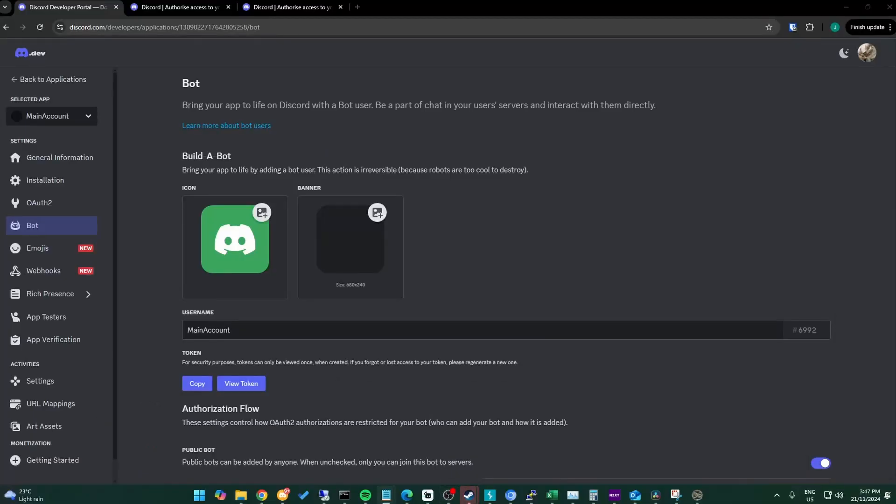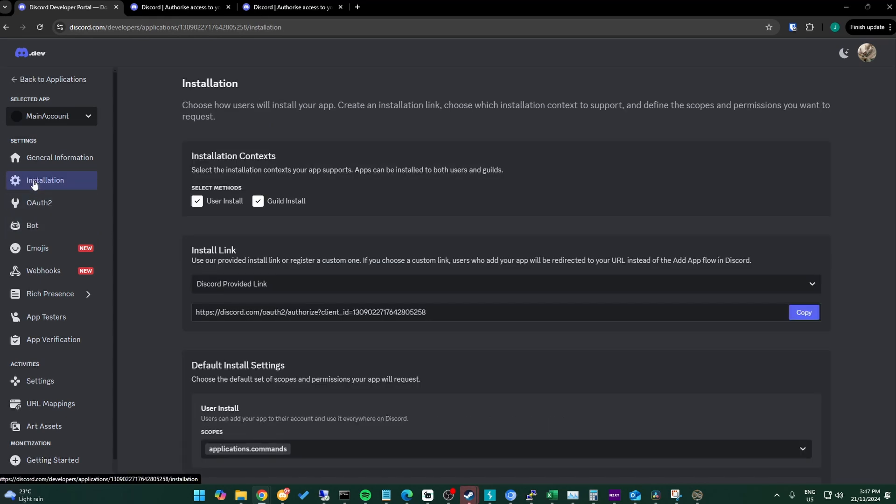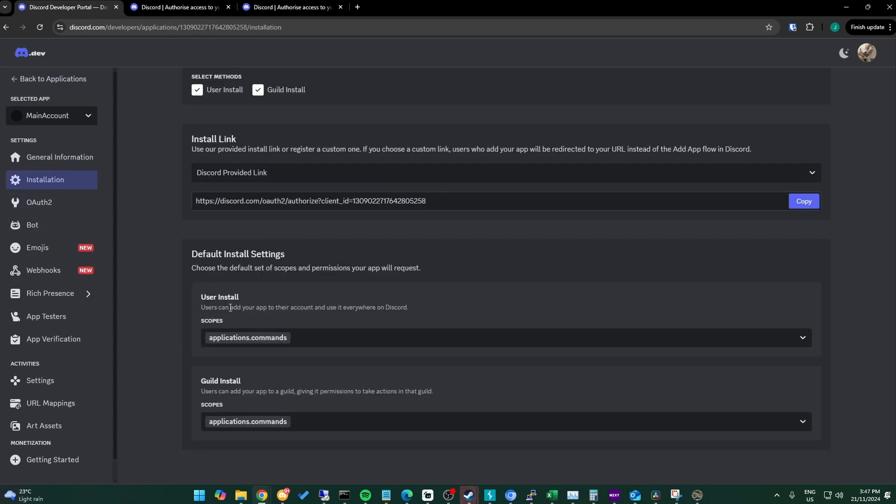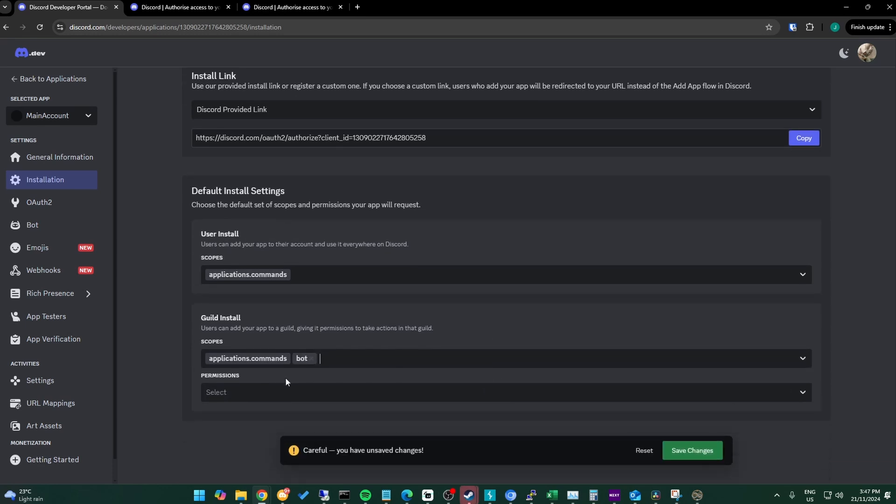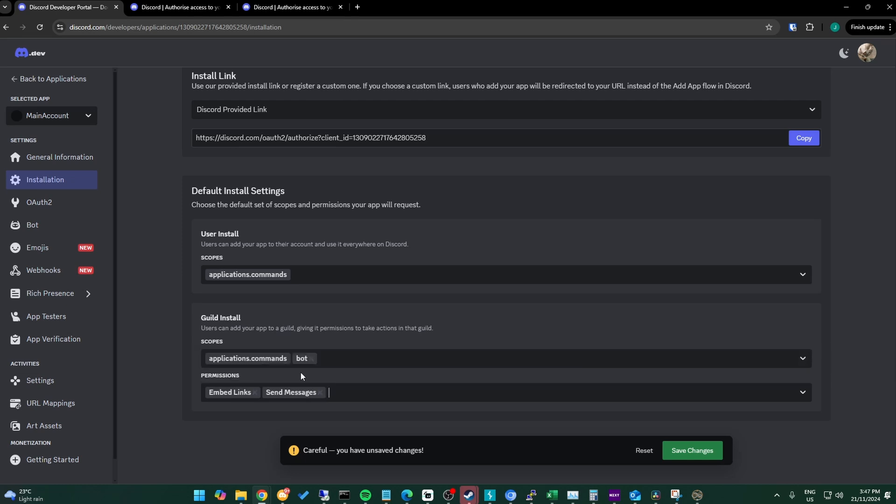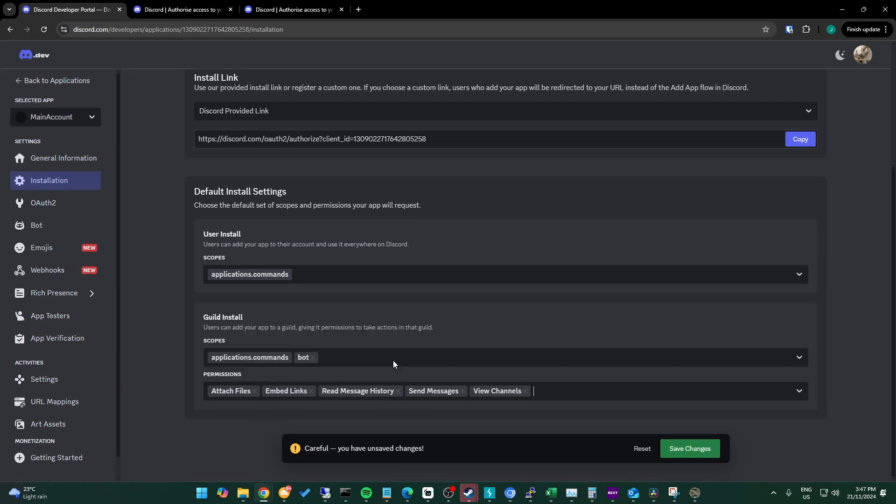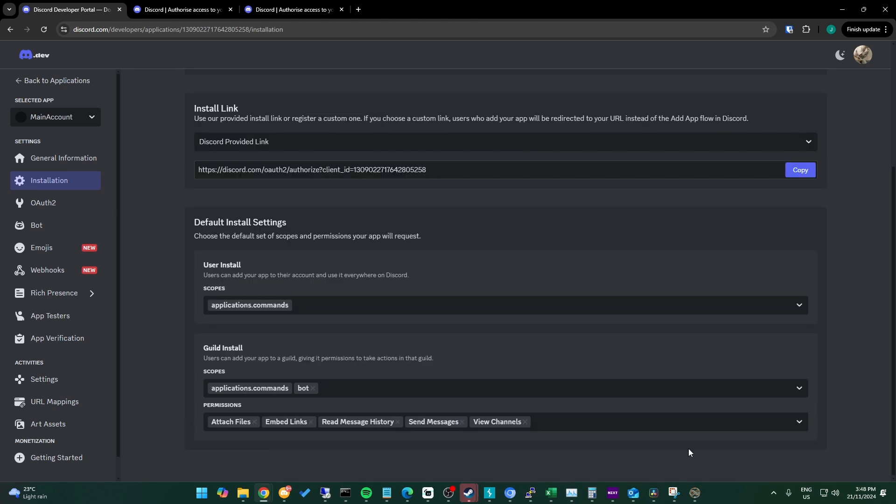We put this channel in the main channel ID box. I'll then invite the bot to my server. We go back to the Discord developer portal and open the installation tab. Now scroll down to guild install and click the drop down box and select bot. For permissions we need send messages, embed links, attach files, view channels and read message history. It only needs these permissions, so that's all I'll give it. We save our changes and then copy and open the install link.